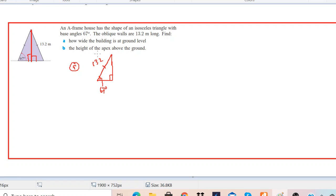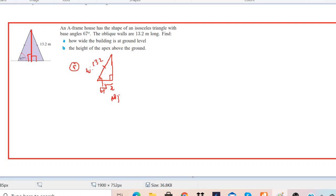So here we have to find how wide the building is at ground level. We will find this side — let's call it x. Label the triangle according to our requirement. This side is going to be the adjacent and this is the hypotenuse.